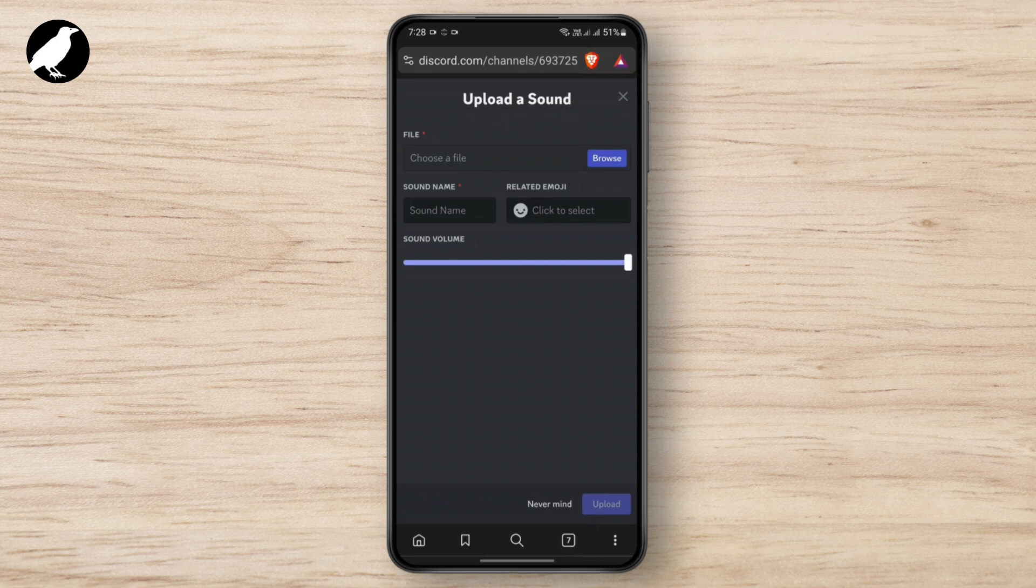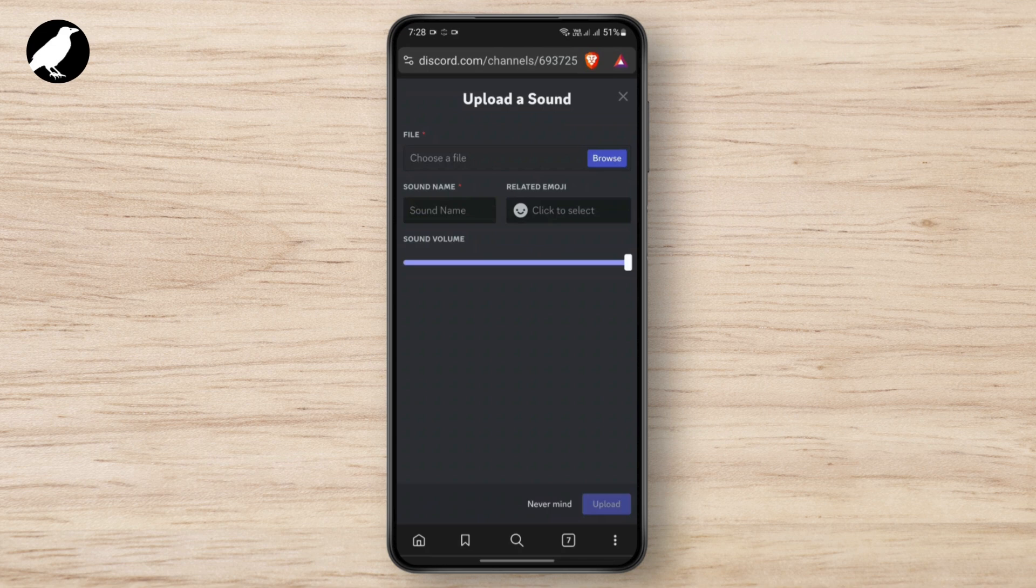And then the sound is added into your Discord mobile, and that's how you add soundboard to Discord mobile. I hope this video was helpful to you, and thank you for watching this video.